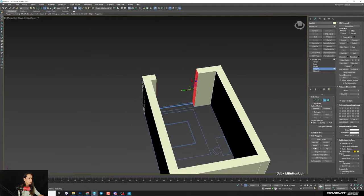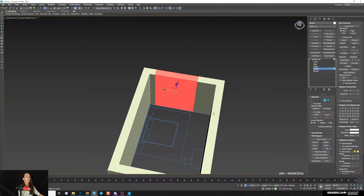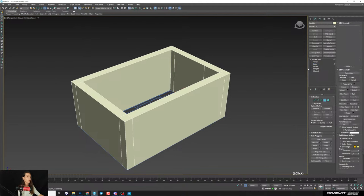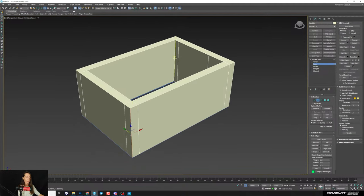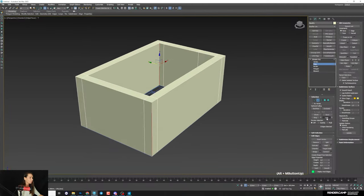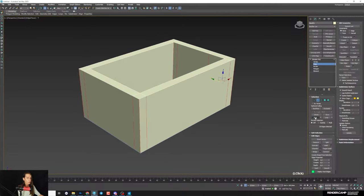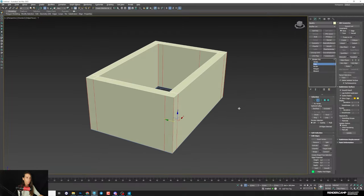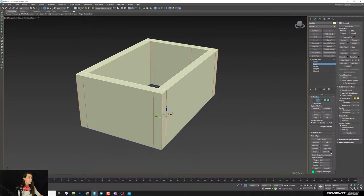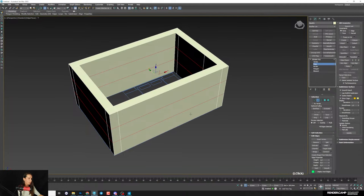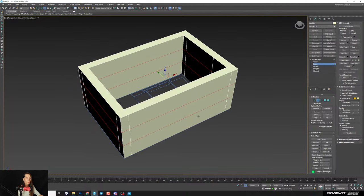For closing the final wall part, use Bridge: select one polygon, hold Ctrl to select another, then press Bridge — it will close your walls. Next, to create a window opening: select one outside edge, Ctrl+click the inside one so you have two edges selected. Press Ring to select all vertical edges, then go to Connect settings and set 2 segments.